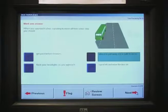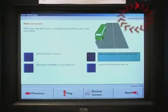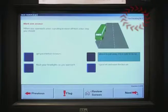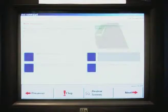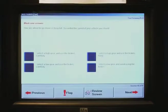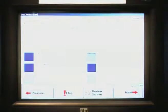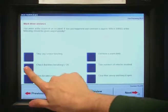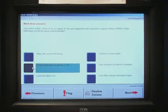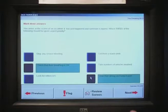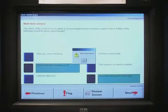During the test, there's a clock in the top right-hand corner, which shows you how much time you've got left. When you get down to five minutes, a notice will appear on screen to warn you. Some of the questions might have more than one correct answer, so if you don't click on more than one option, a message will appear to alert you.